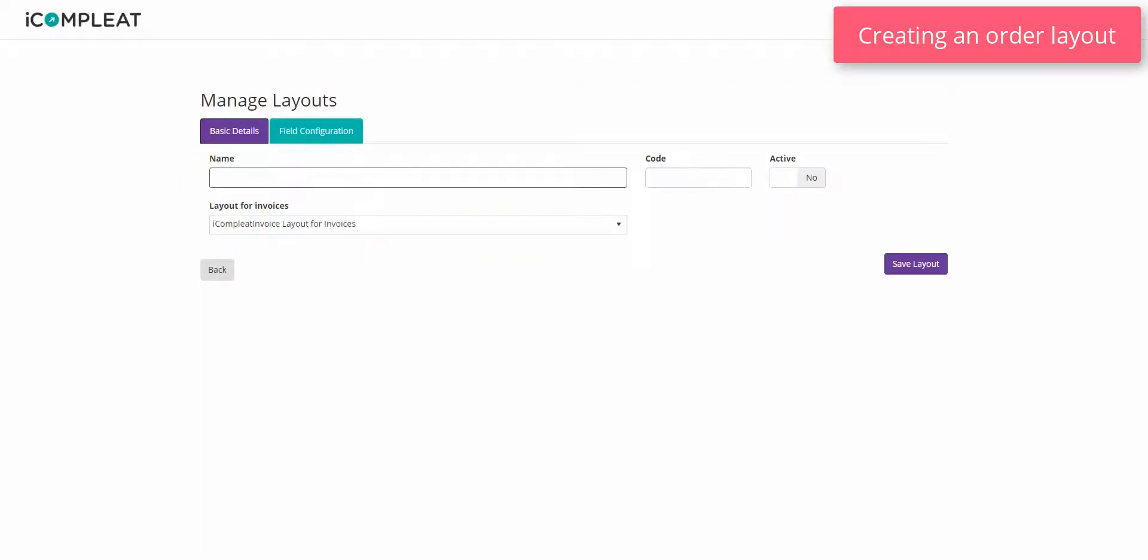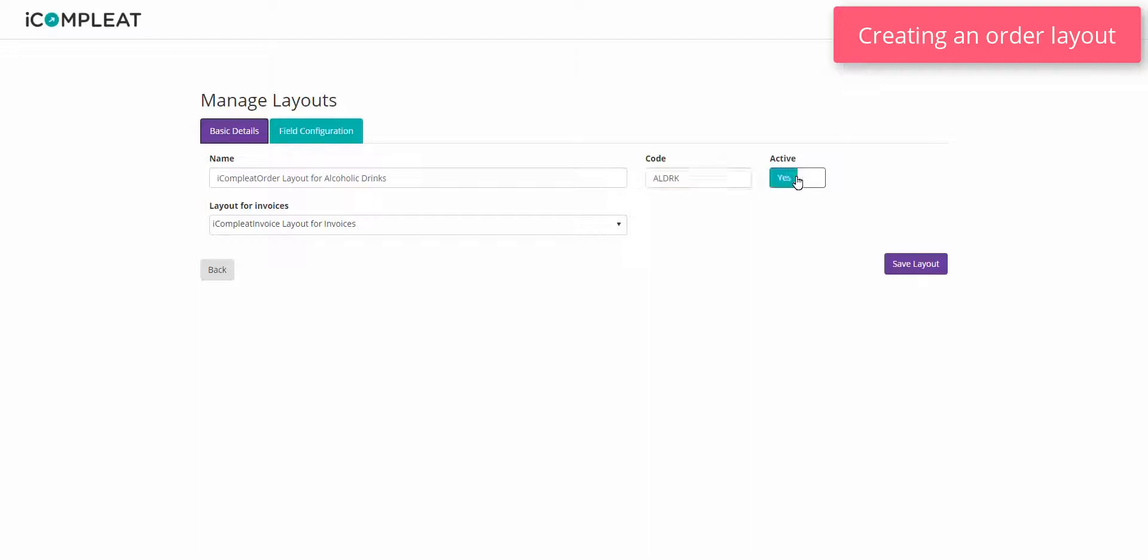Enter a meaningful name for your layout. Enter a short code for the new layout of up to 5 digits. This should clearly identify the layout. Use the toggle to switch whether the layout is to be active or inactive. Inactive layouts will not be applied to selected transaction types.